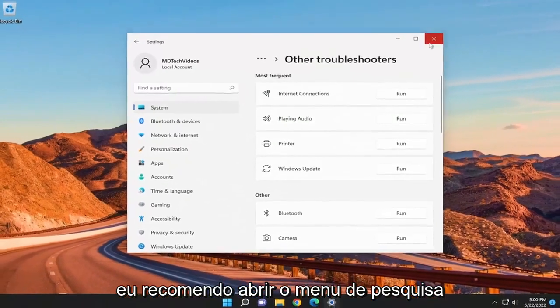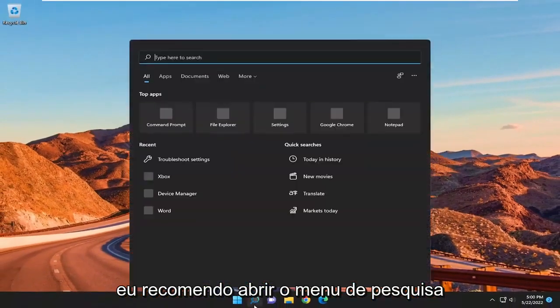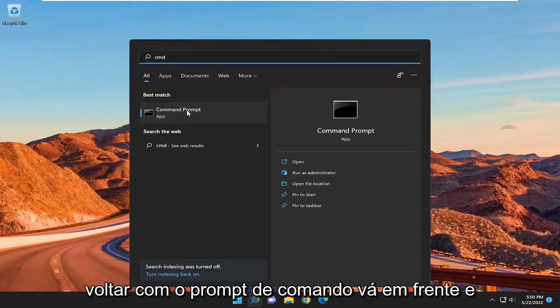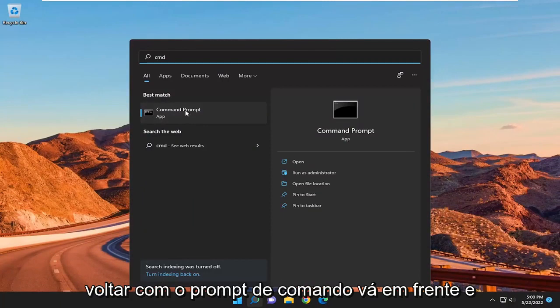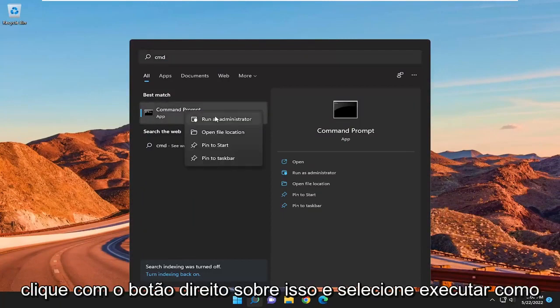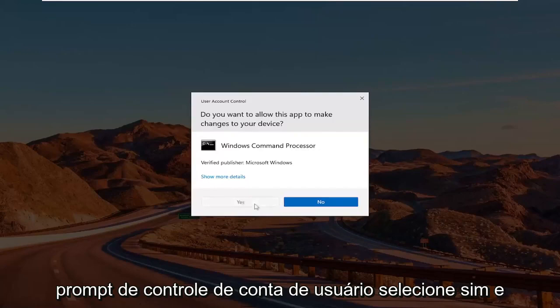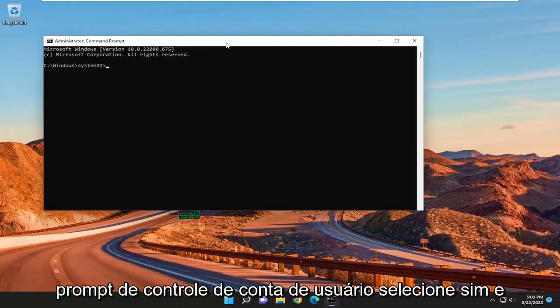I'd recommend opening up the search menu and type in CMD. Best result should come back with Command Prompt. Go ahead and right-click on that and select Run as Administrator. If you receive a User Account Control Prompt, select Yes.